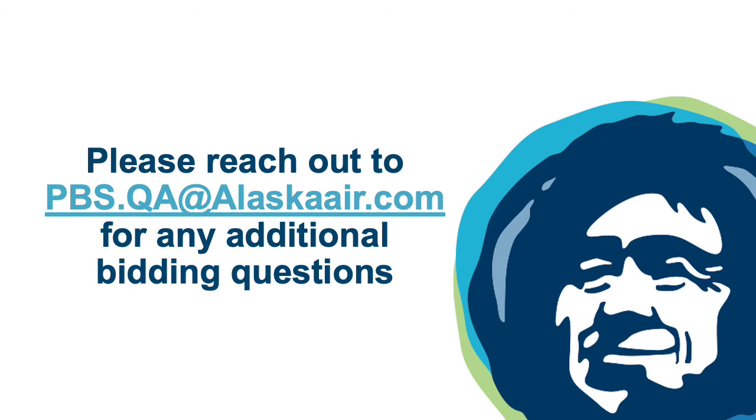Remember, the bid analyzer is just a tool to view your bid lines in a different way. These limitations to the analyzer have no impact on your actual bid award.